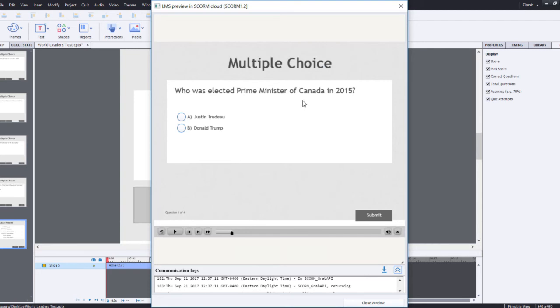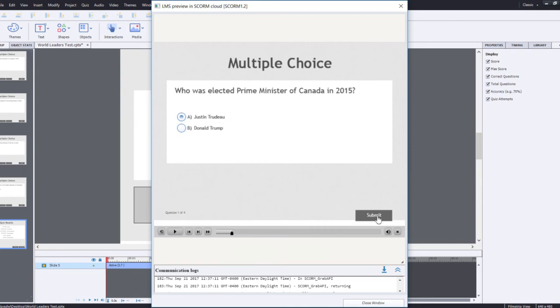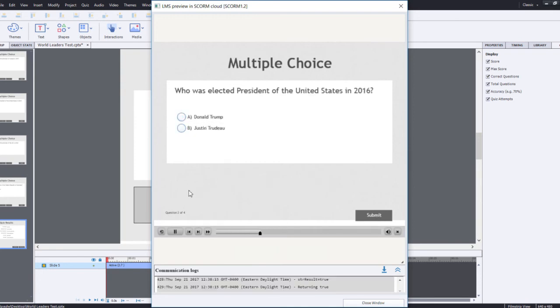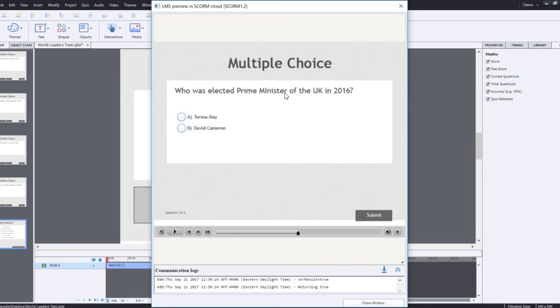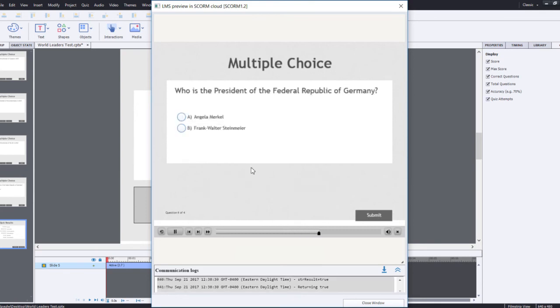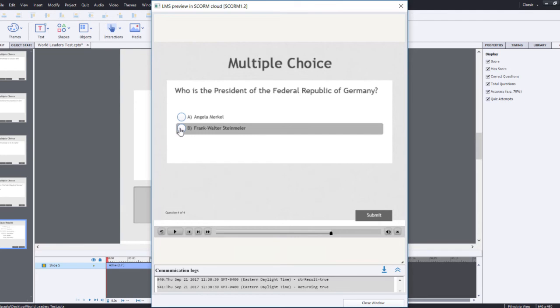So in this case here, I'm going to choose multiple choice. Who was elected Prime Minister of Canada in 2015? The answer is Justin Trudeau. I'm going to hit submit and then click anywhere to continue. Who was elected President of the United States in 2016? That's Donald Trump. Who was elected Prime Minister of the UK in 2016? That's Theresa May. Who is the President of the Federal Republic of Germany? That's Frank Walter Steinmeier.